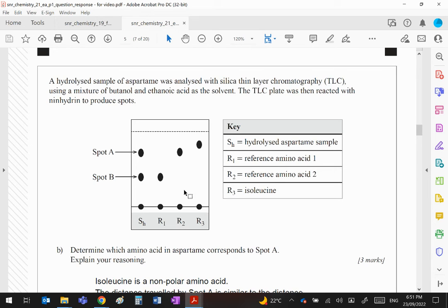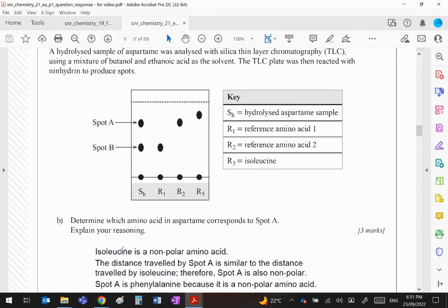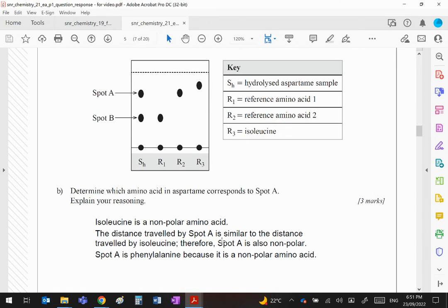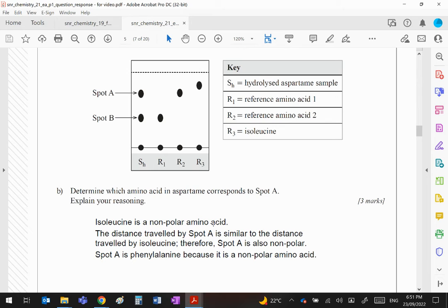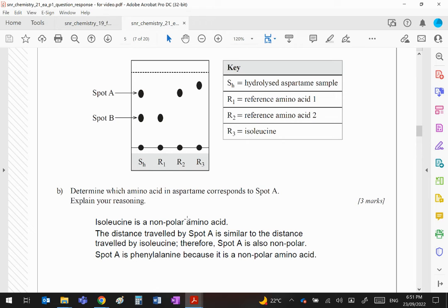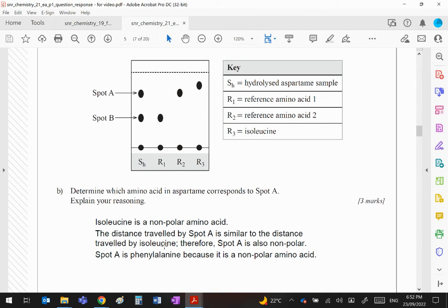So spot A you can see has traveled further than spot B. Spot B would be phenylalanine and spot A corresponds to R2, the reference amino acid, which of course would be aspartic acid, not isoleucine. It's all wrong here guys. It's got isoleucine is a non-polar amino acid, right, which it is, but unfortunately isoleucine is not there.